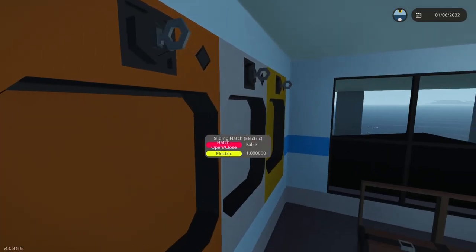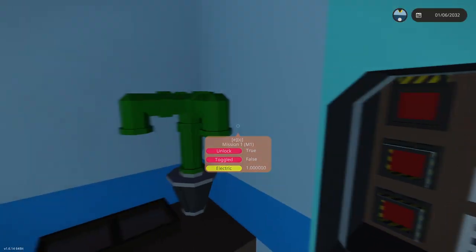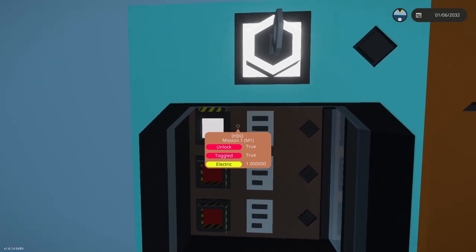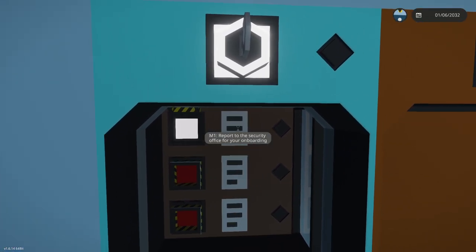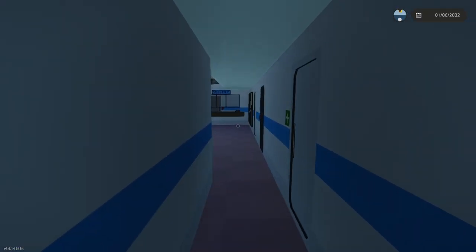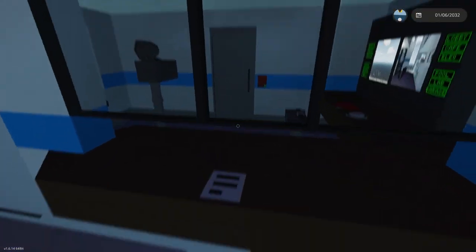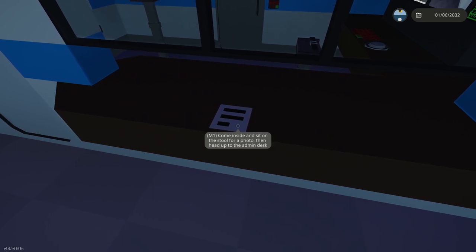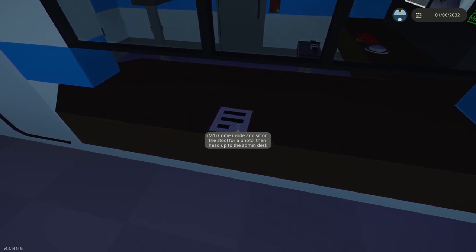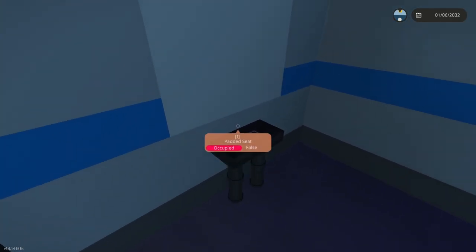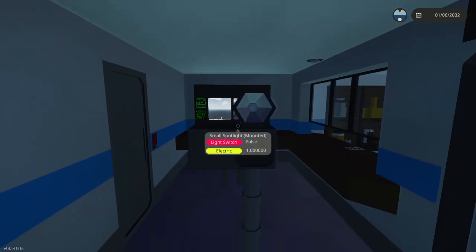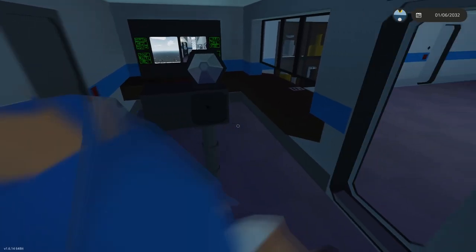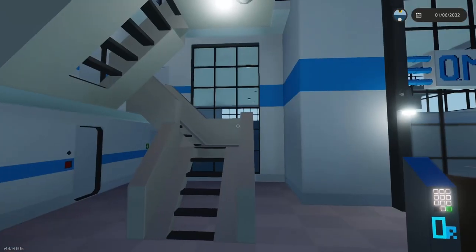We'll start mission 1. It says report to the security office for your onboarding. So it says come inside, sit on the stool for photo, then head up to the admin desk. There's a little photo booth here. The flash went off. That's the first part of our mission done.